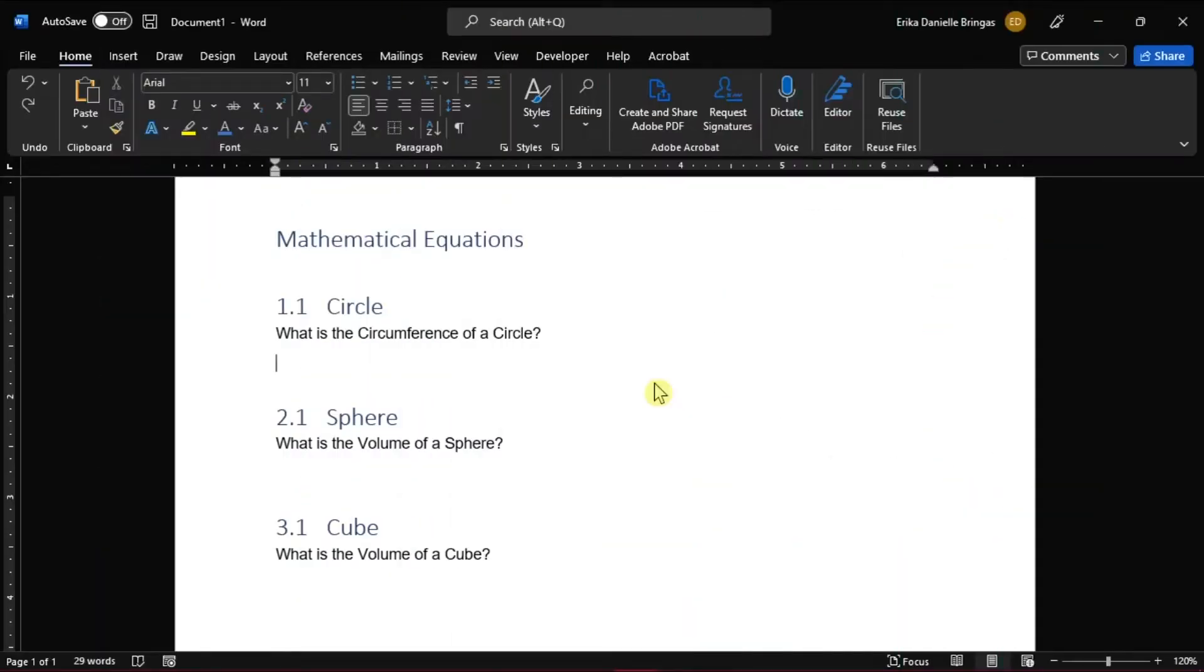If the document you're creating includes equations, you might plan to number or label them. In this video tutorial, we'll show you how to insert numbers and labels for each of the equations in Microsoft Word.